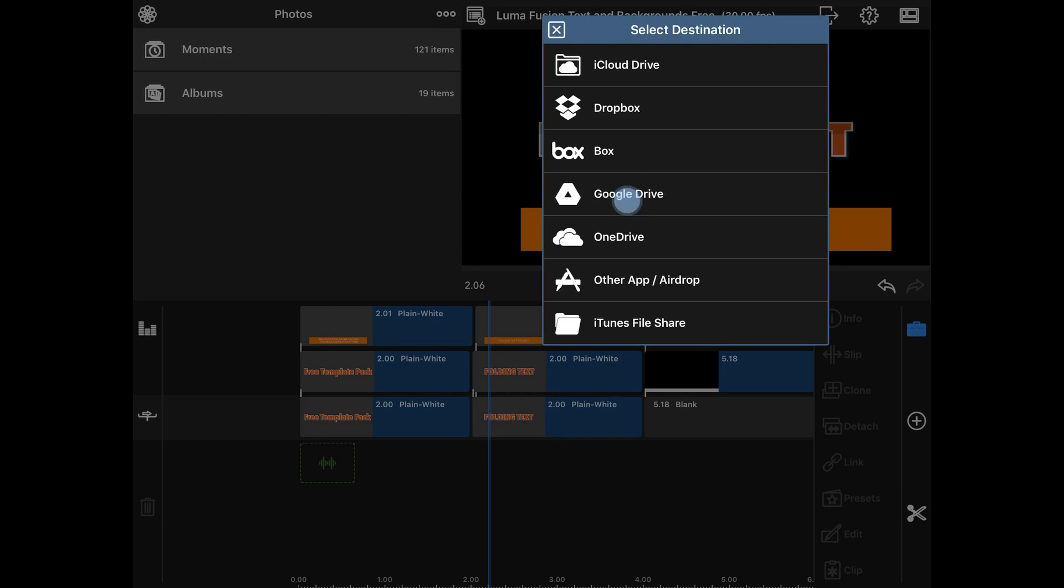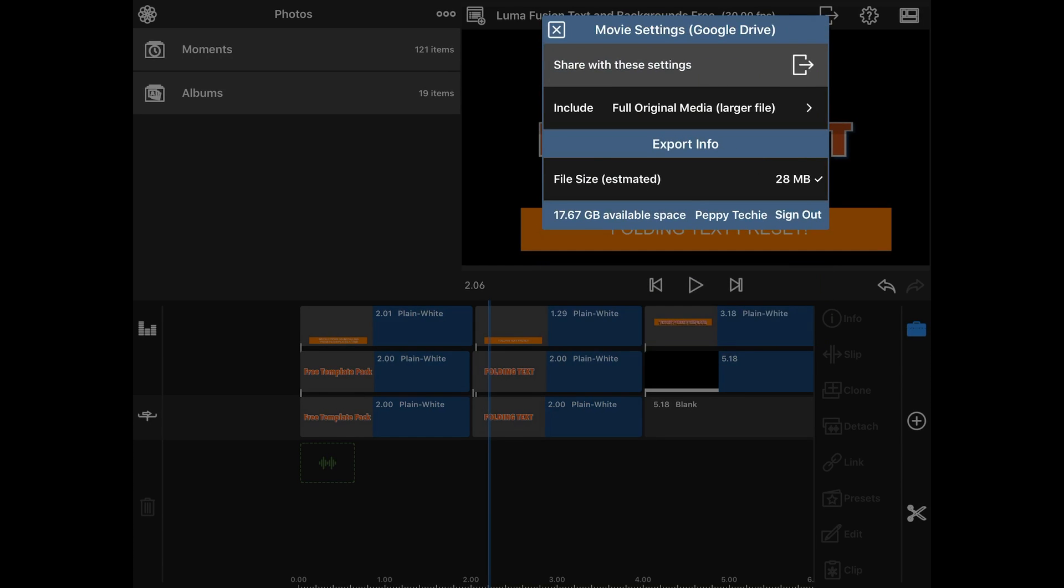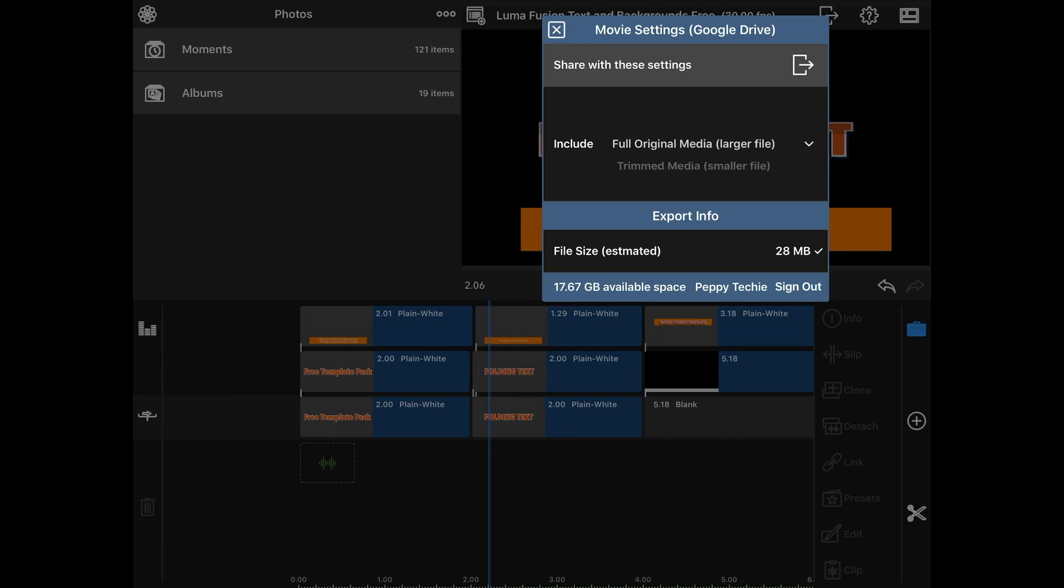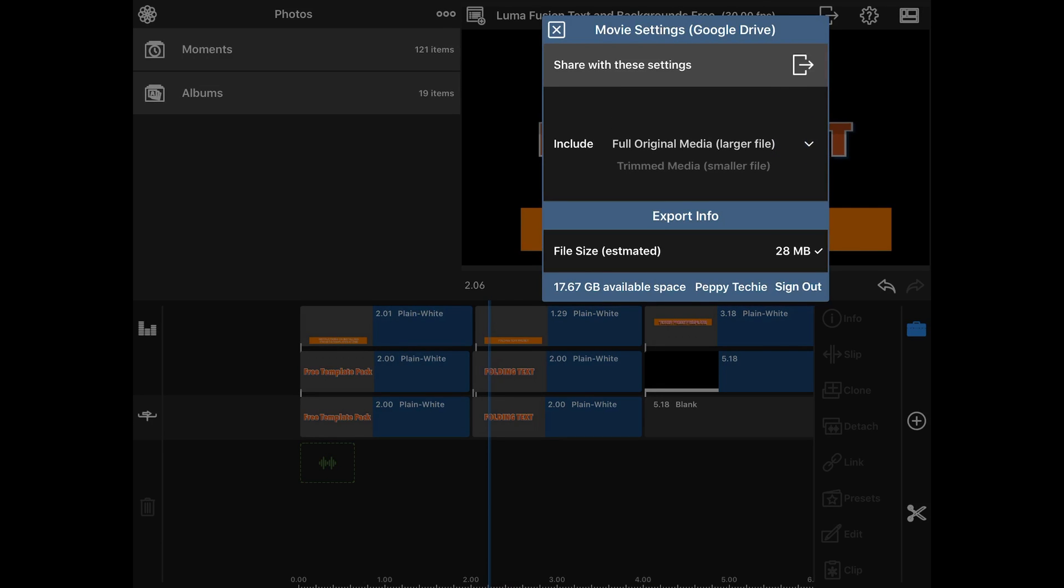So I'm going to save this to my Google Drive. And you get some choices here. First one is to include the full original media larger file, or you can trim the media into a smaller file.